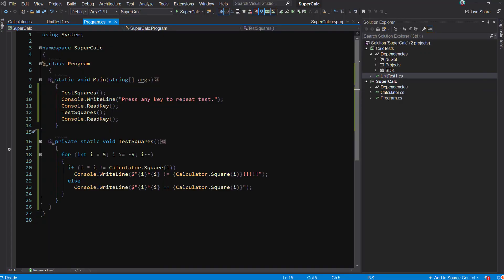Welcome to CodeRush Feature of the Week. So Mark, what have we got this week? Roy, this week I'm going to show you the Unit Test Builder. Awesome, that sounds really useful.